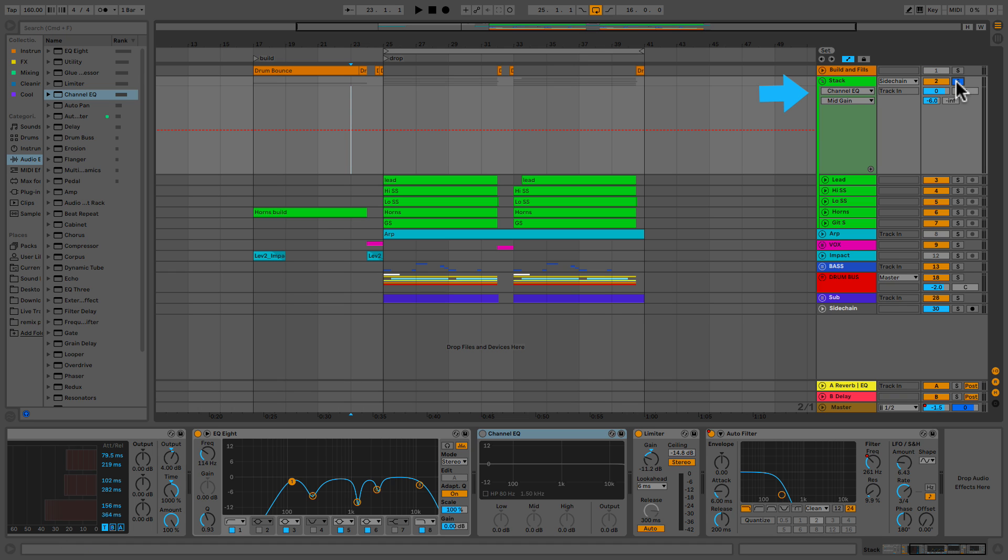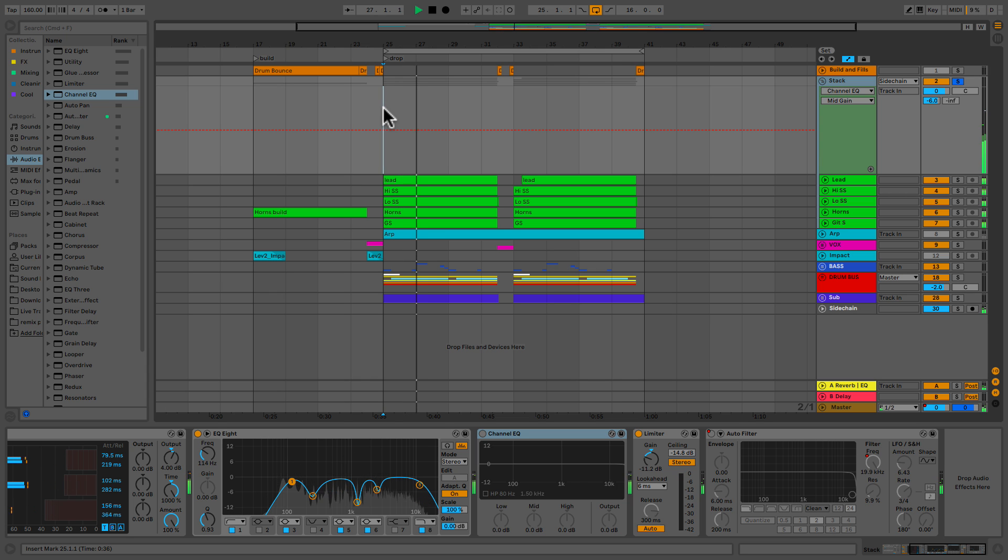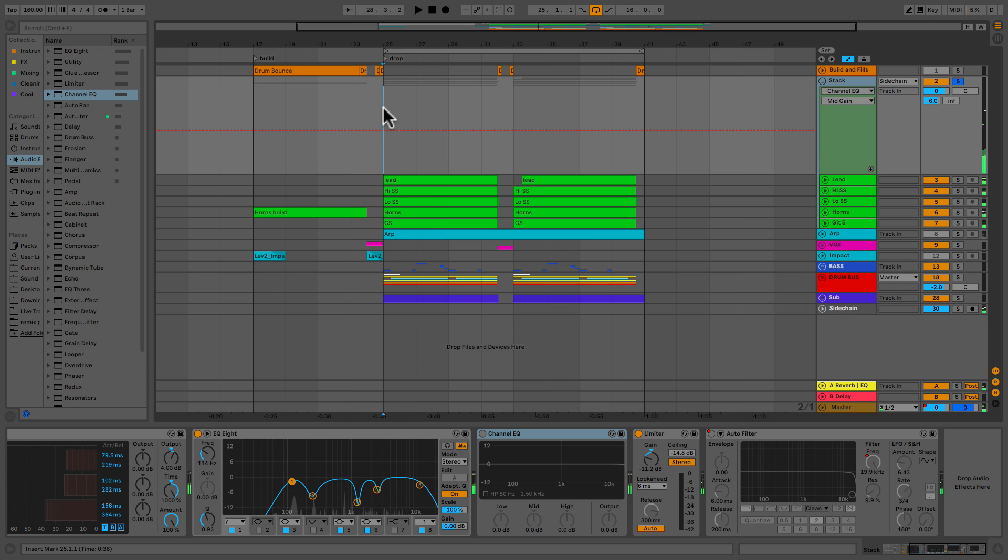So we're going to be focusing on this stack that I've made here. So we can take a listen to that. Alright, cool. So this has got a lot of cool stuff happening and we want to make sure everything is sitting right together.